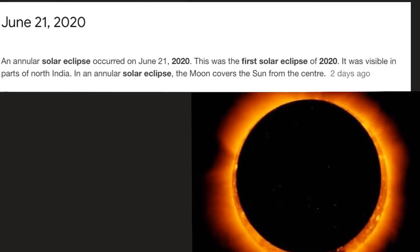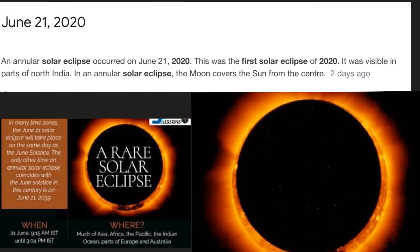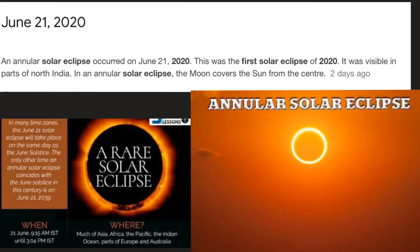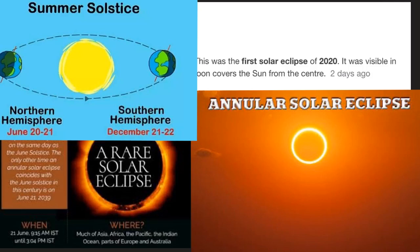This year's first solar eclipse was observed on 21st June 2020 by countries in various parts of Asia, Africa and Europe. This eclipse is a rare annular eclipse that occurs once in every one or two years. And more significantly, this year's solar eclipse coincided with the northern hemisphere's longest day of the year, called the summer solstice.